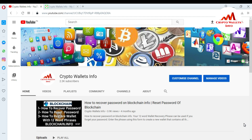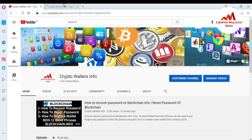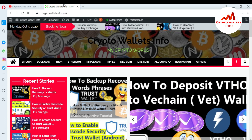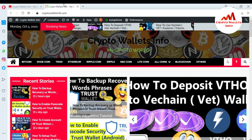But first of all, please subscribe to my channel. My channel name is CryptoWalletInfo and also press the bell icon button. You can also visit my website at CryptoWalletInfo.com.